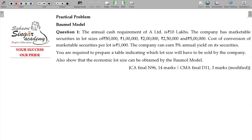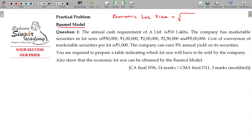Now we will deal with economic lot size. This was propounded by William Baumol — that is the Baumol model. This is the formula of the EOQ model: root of 2AO by C.